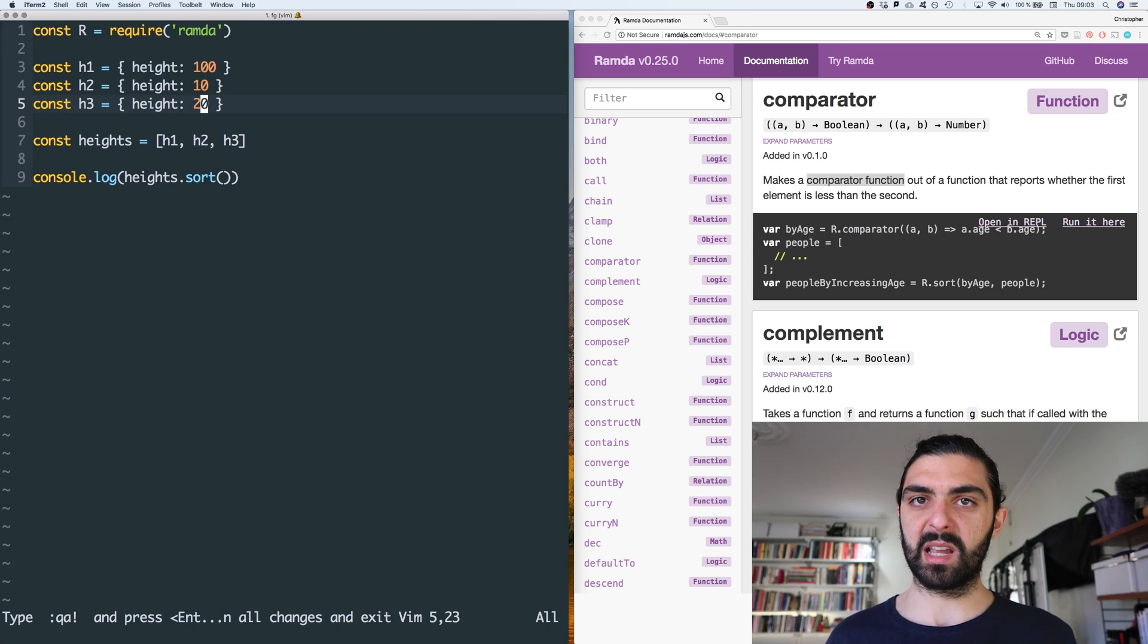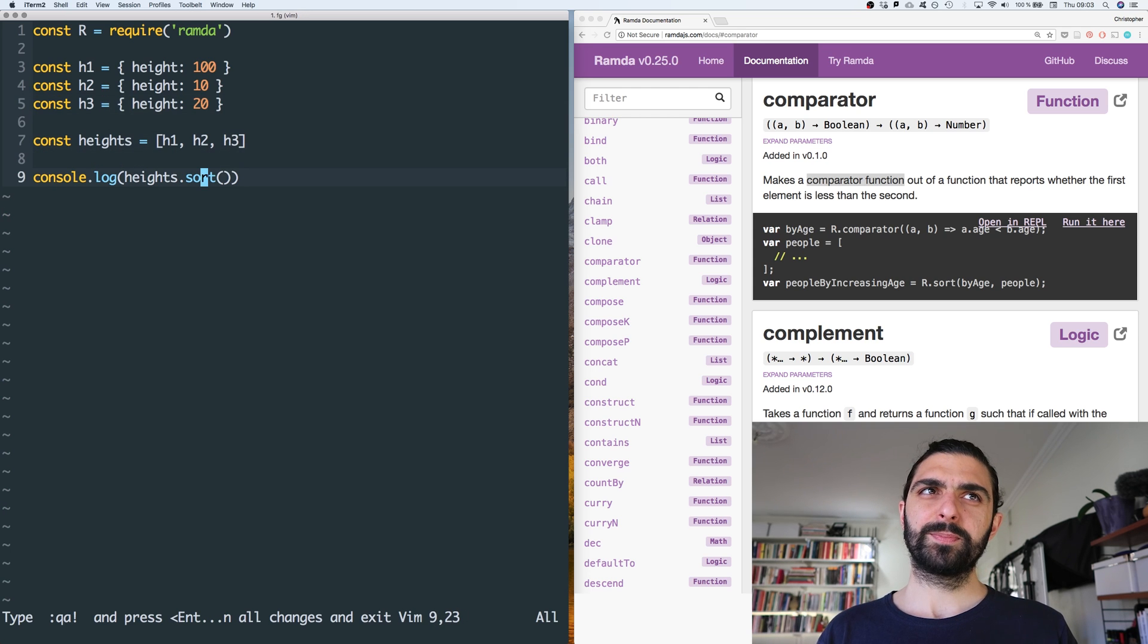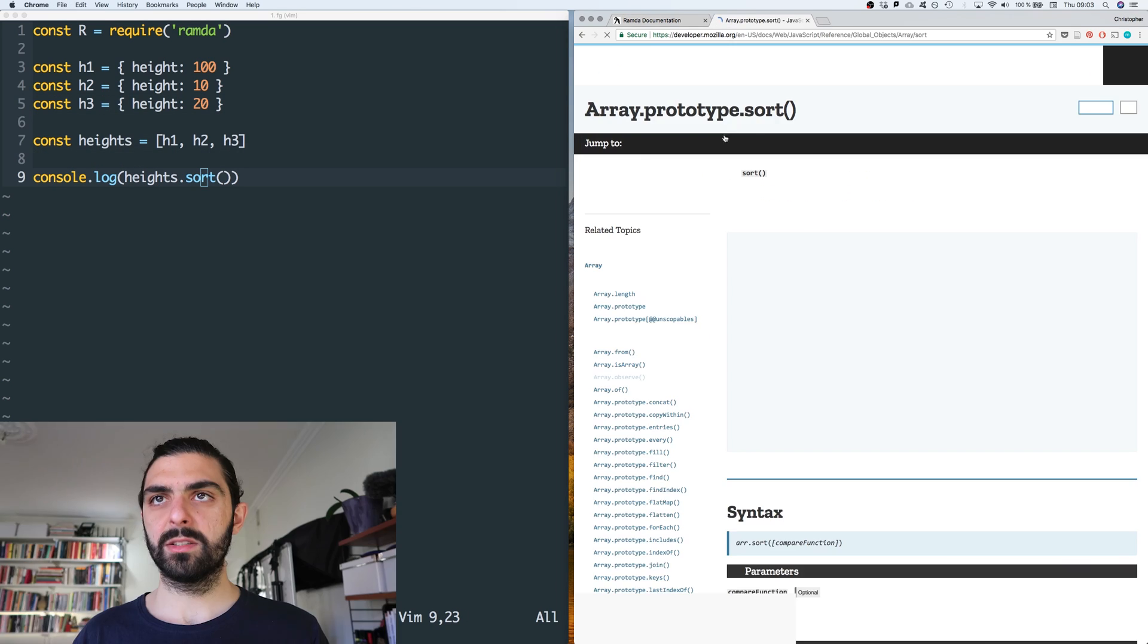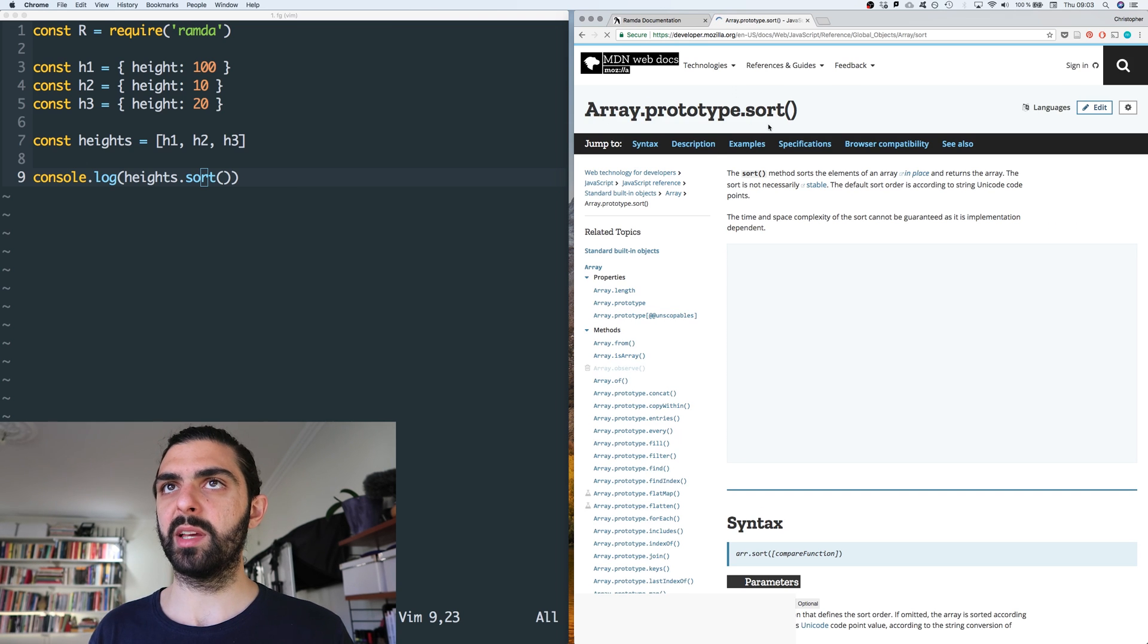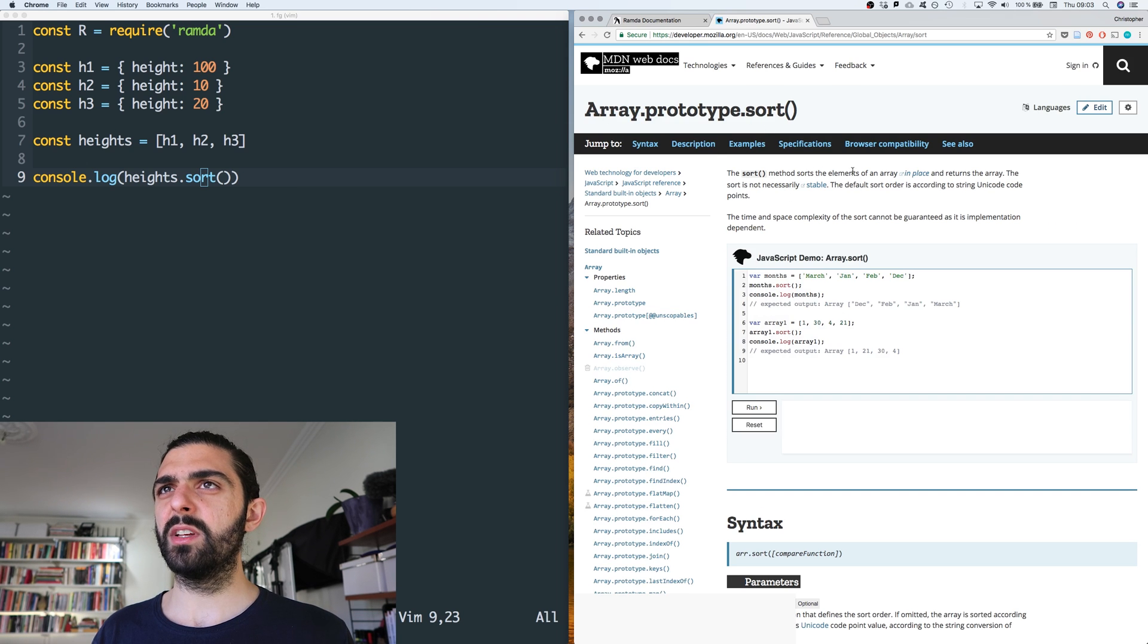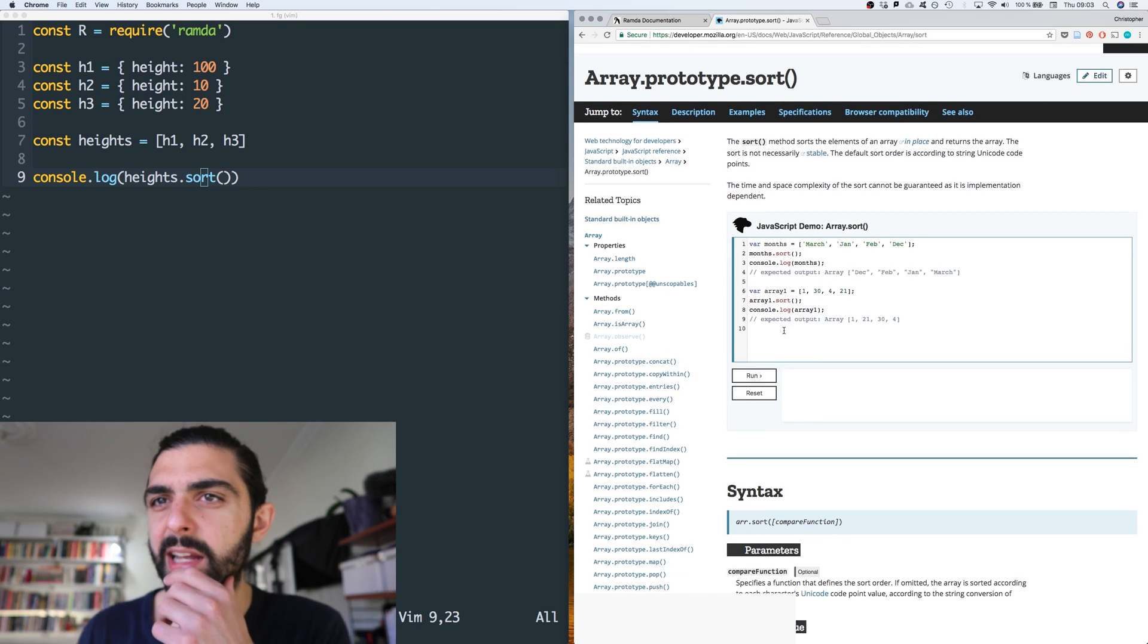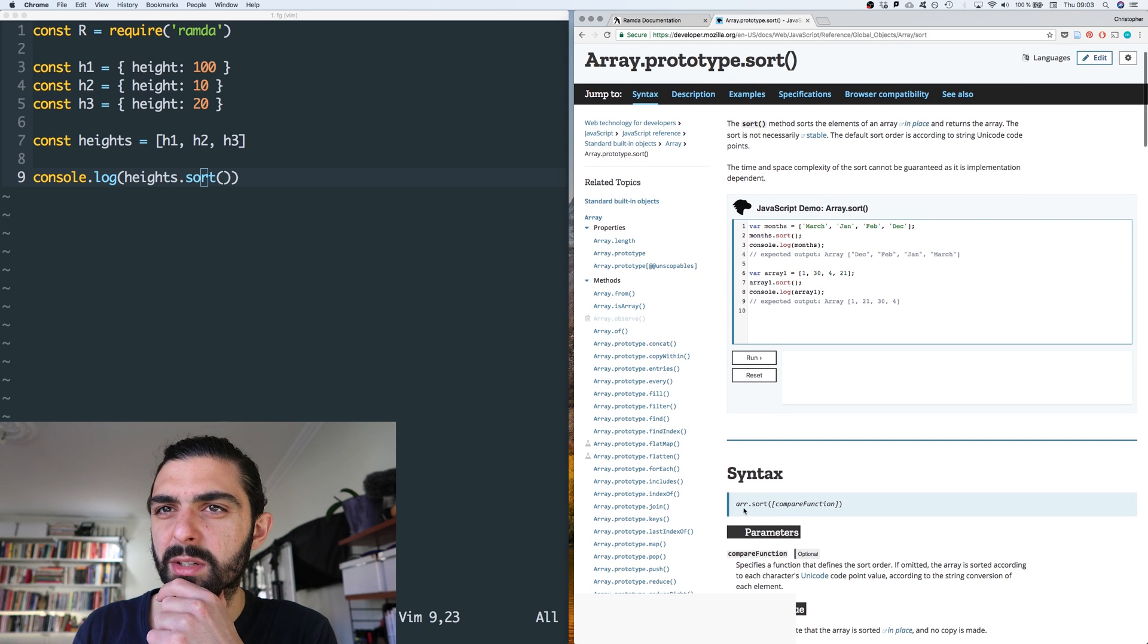So we just essentially get the same thing back, right? But how does this work? I mean, let's look at the sort function of JavaScript. So let's go to the definition here: array dot prototype dot sort. Okay, sorts an element in place, and I assume we can, yeah.